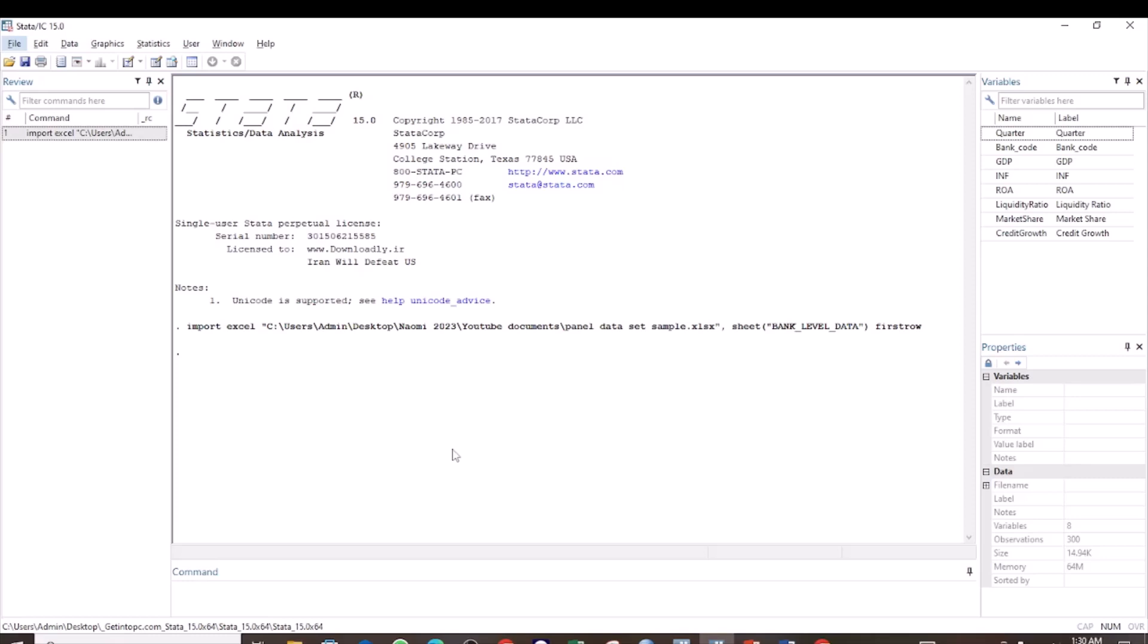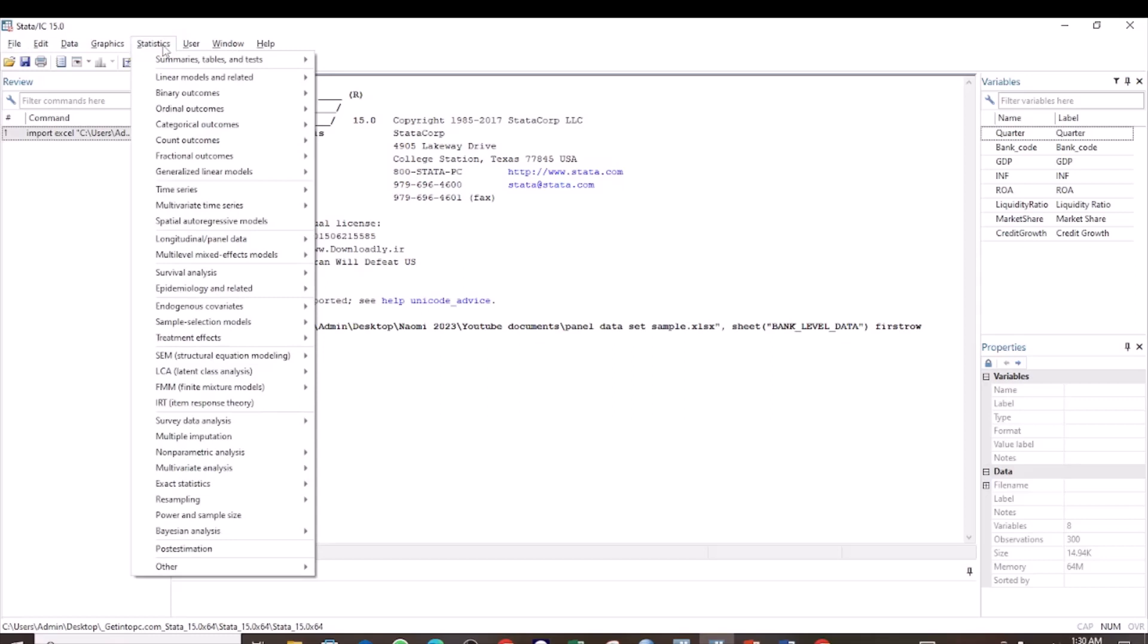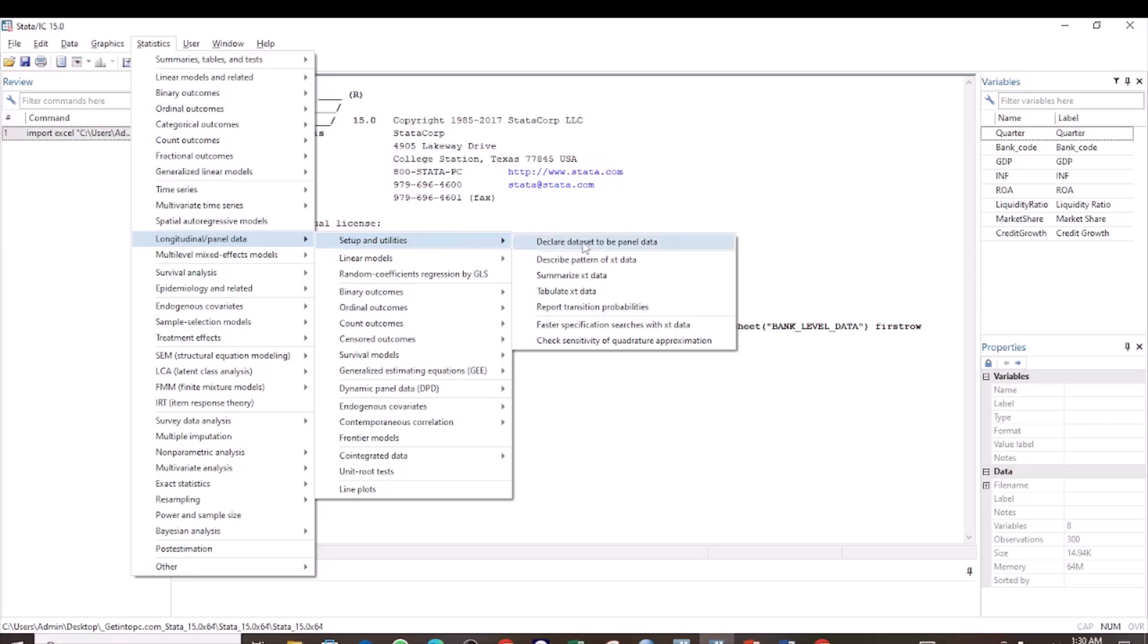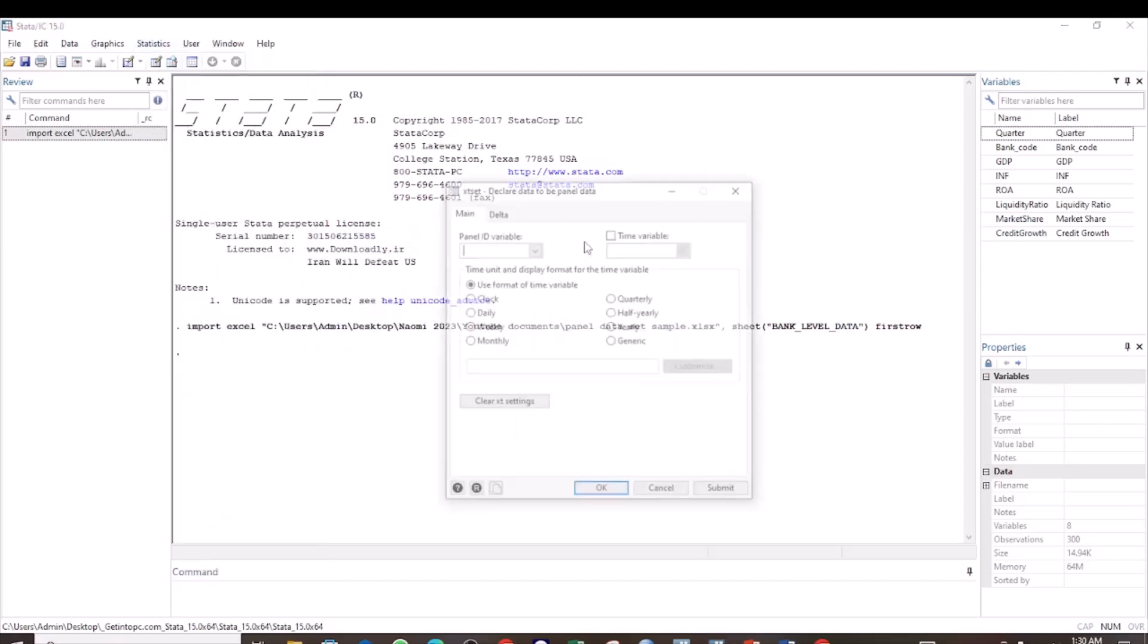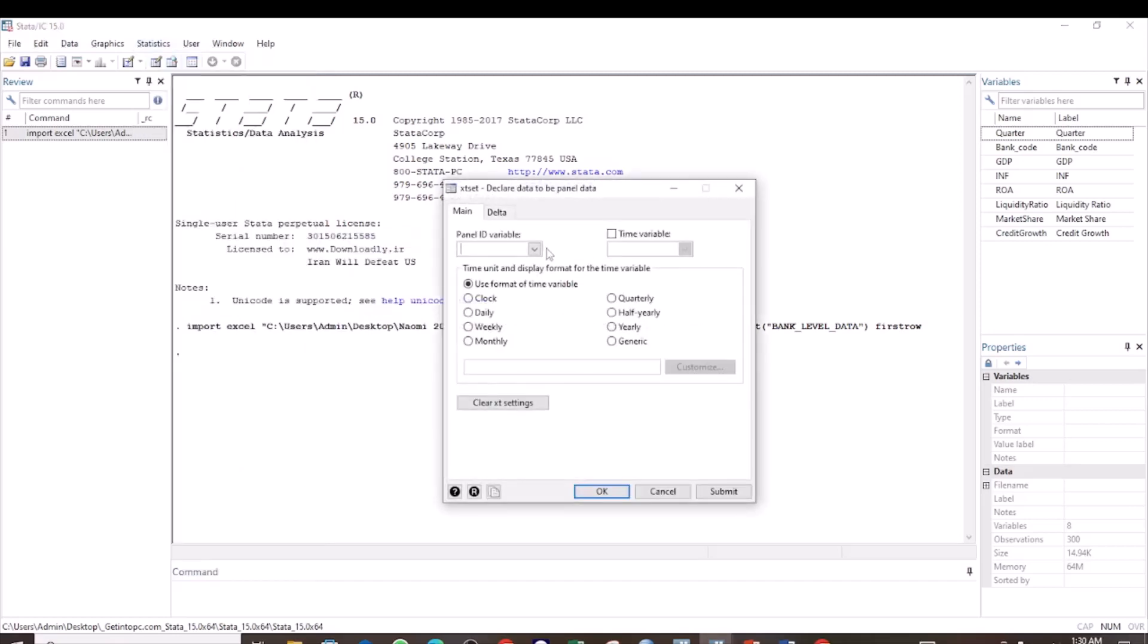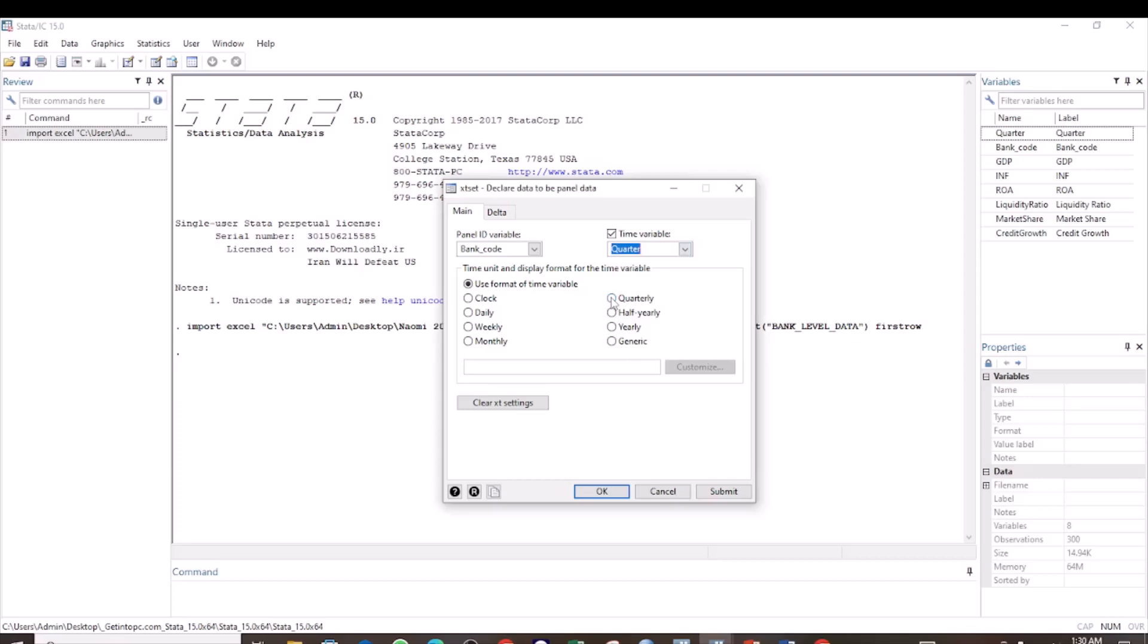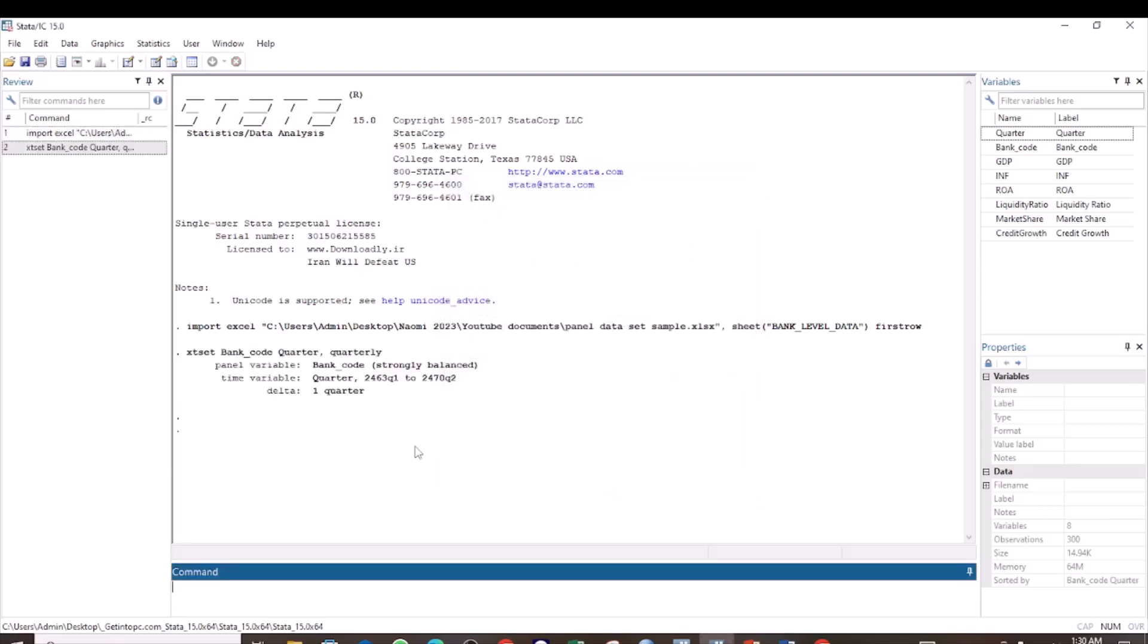When working with panel data, always remember to declare your data set to be panel. Go to Statistics, then to Longitudinal panel data, Setup and Utility, declare your data set to be panel data. Select the ID variable and the time variable, and then here we select quarterly and then click OK.